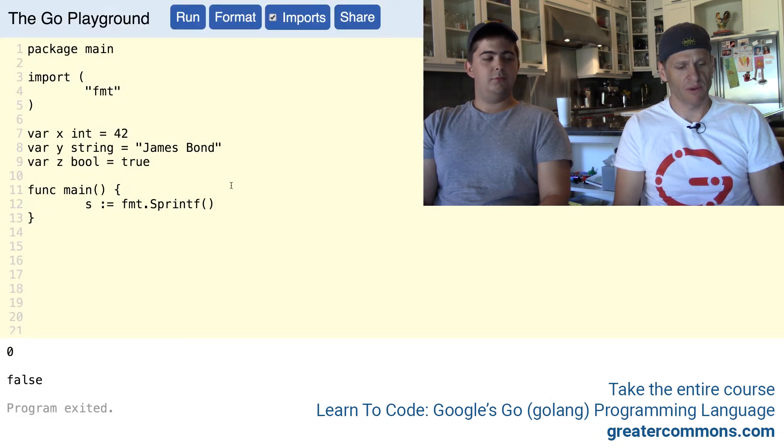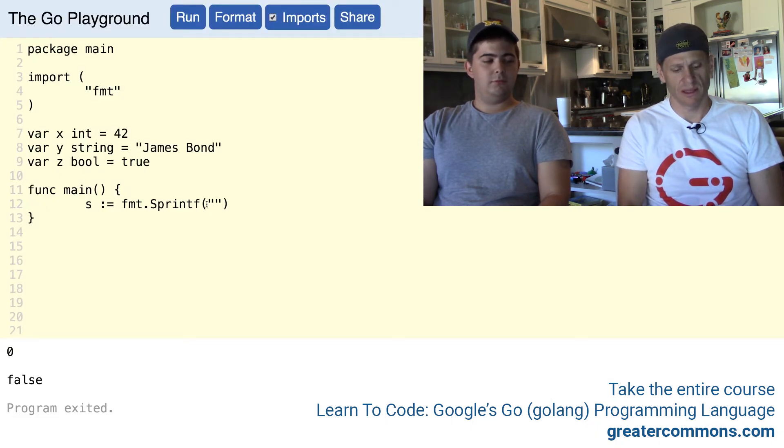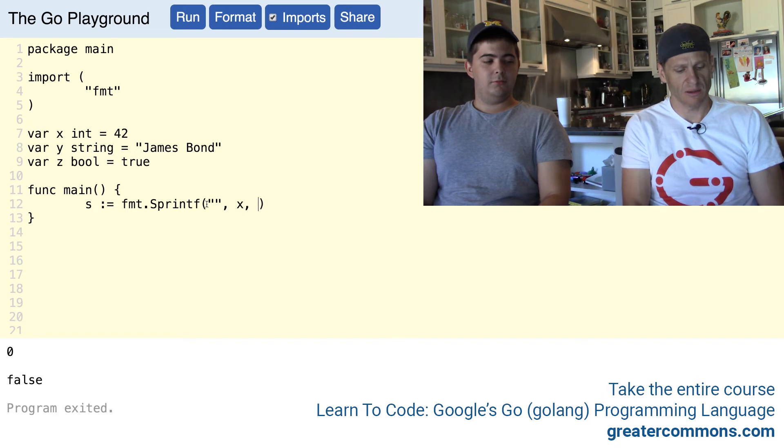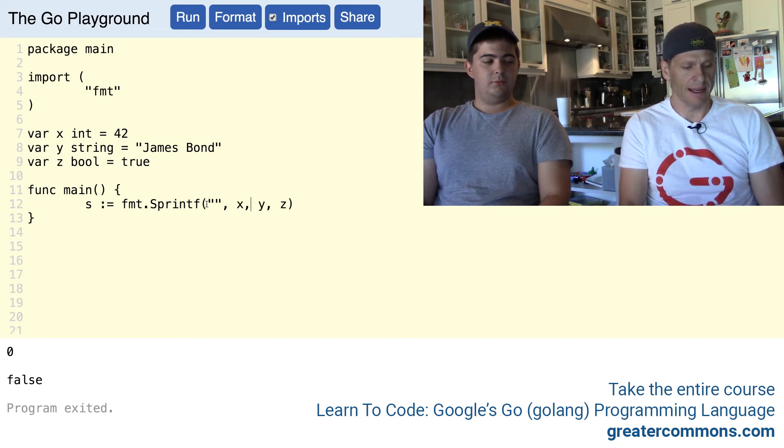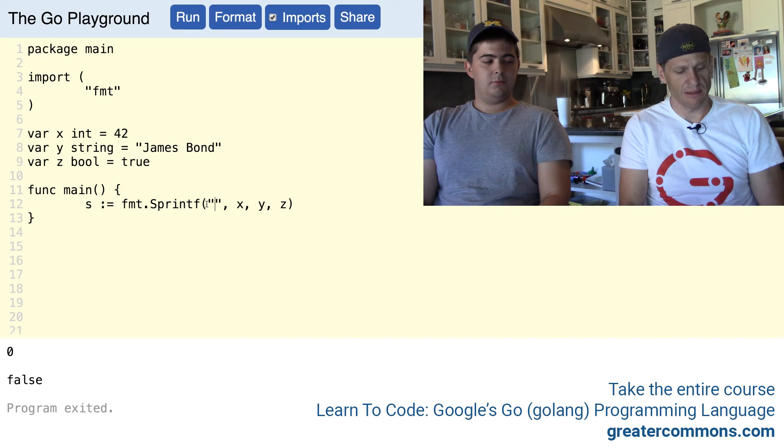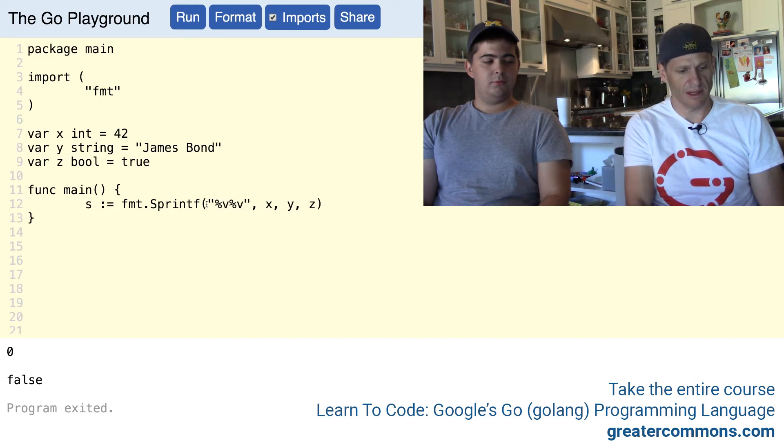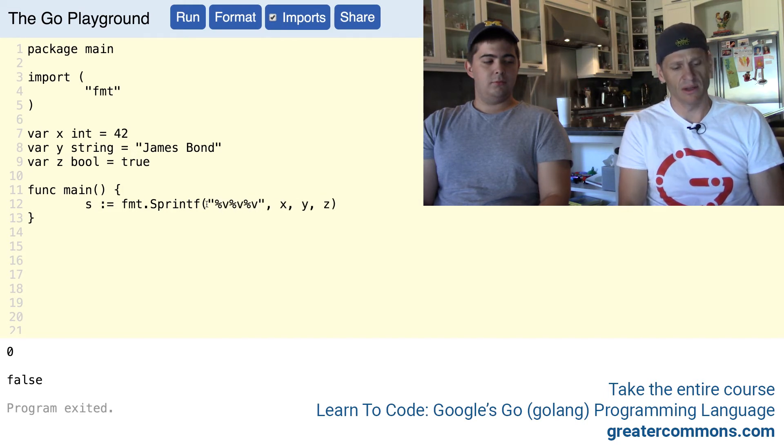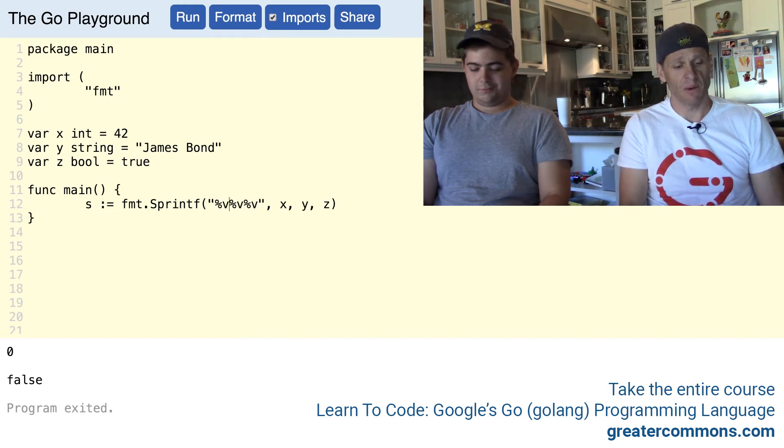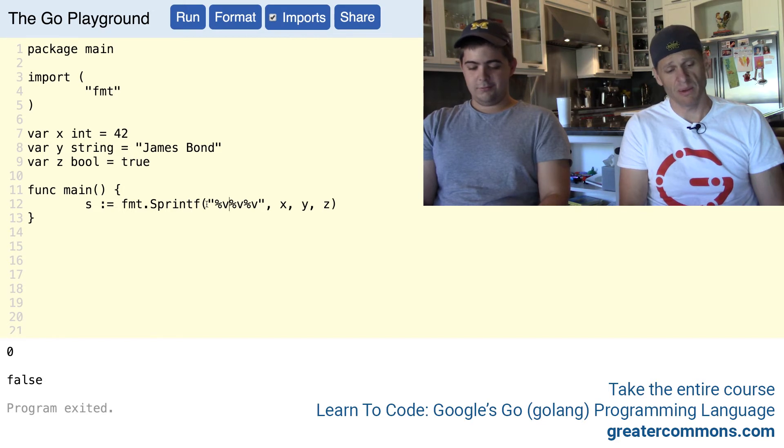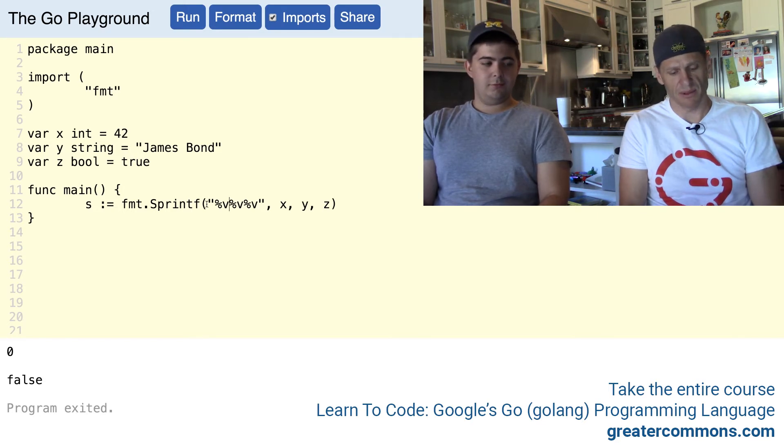And now we have to use format printing verbs, so double quotes, and then my values, x, y, z. And now I need to print those out. So I need %v, %v, %v - those are just the defaults. And if I wanted to, I could put tabs between them.